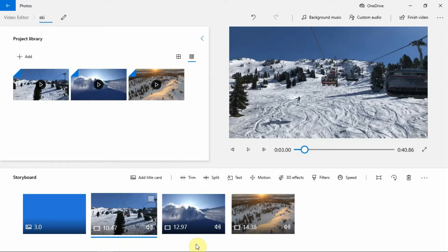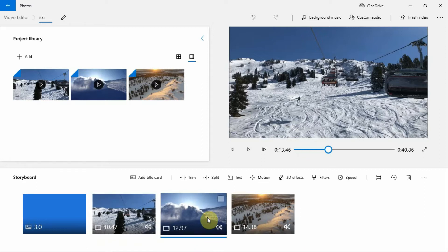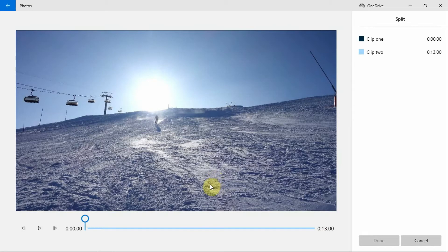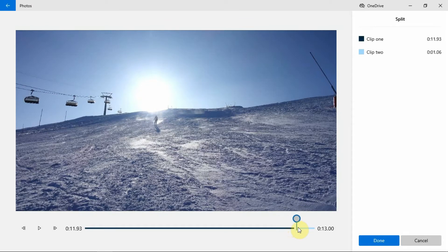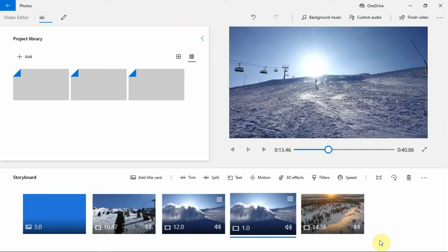Splitting videos. Photos app also lets you split your videos. To split videos, select the clip that you want to split, then click on the Split button here. Use the slider to adjust the clip duration. You can see the duration of clip 1 and clip 2 here at the upper right corner. When you're already satisfied with the clip, click on the Done button.